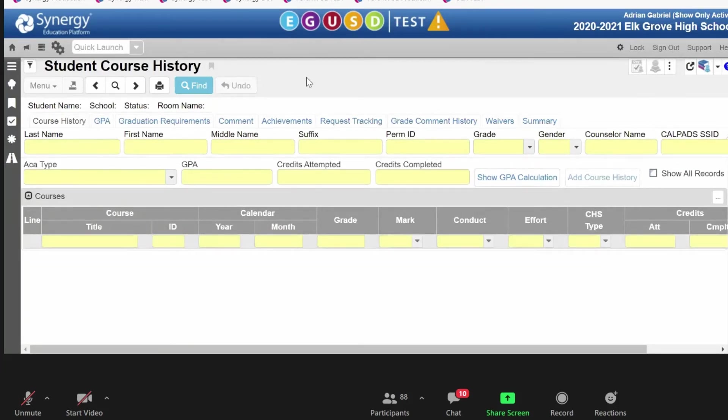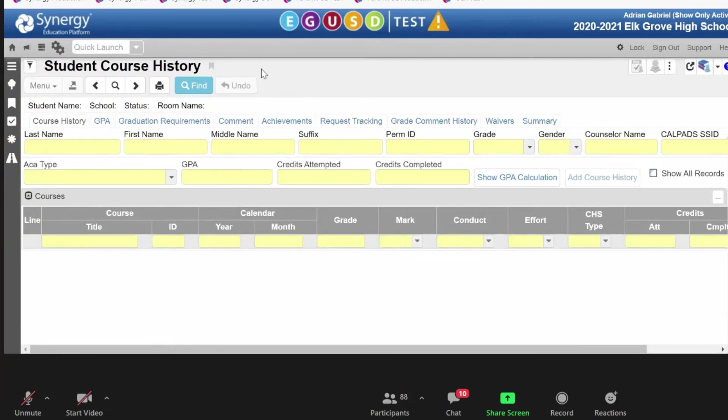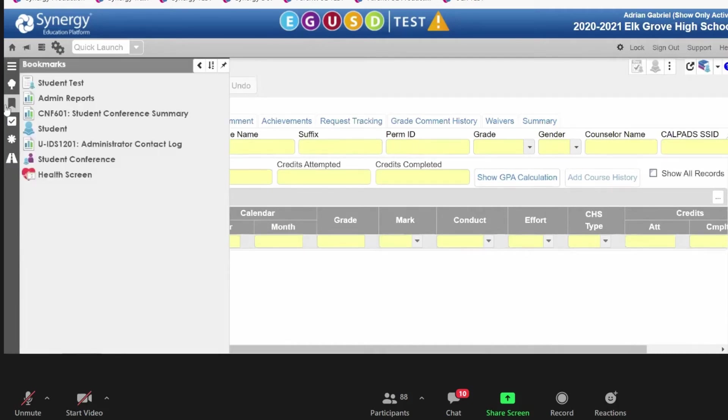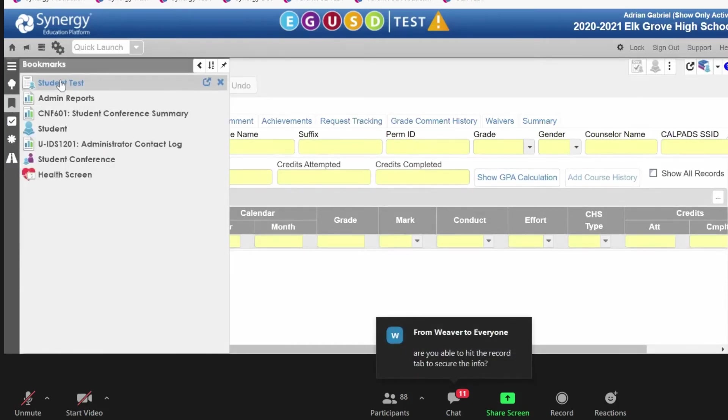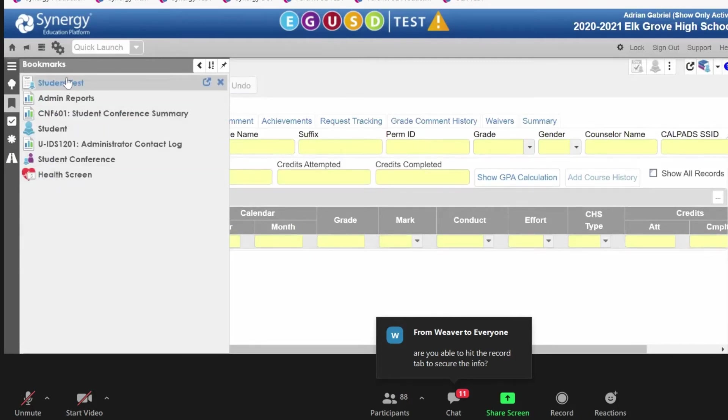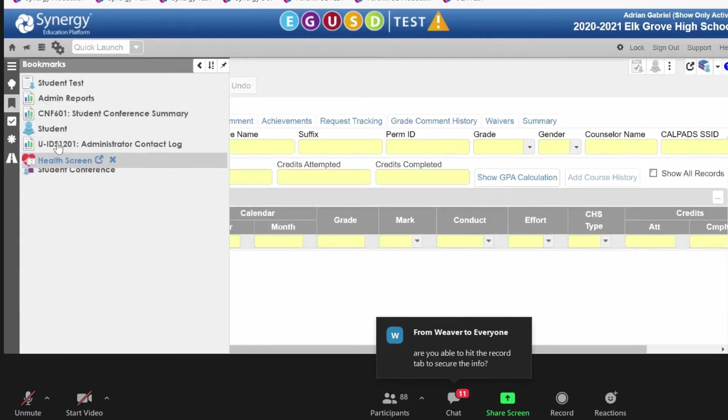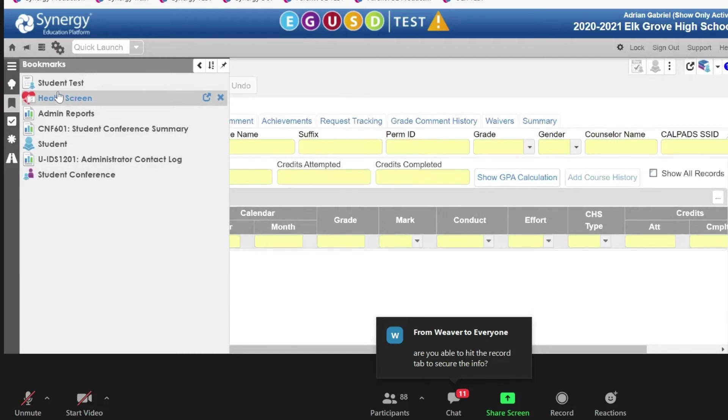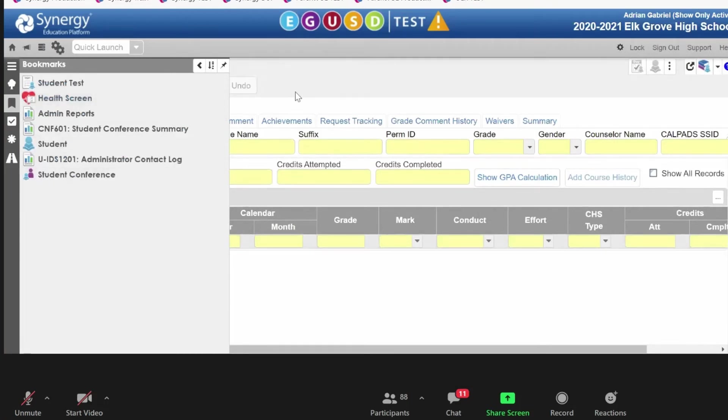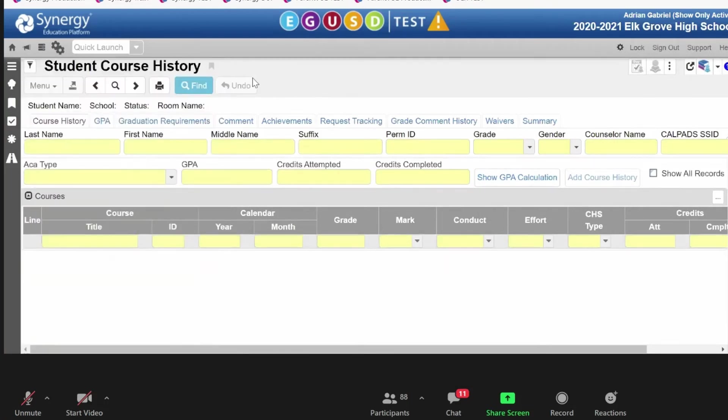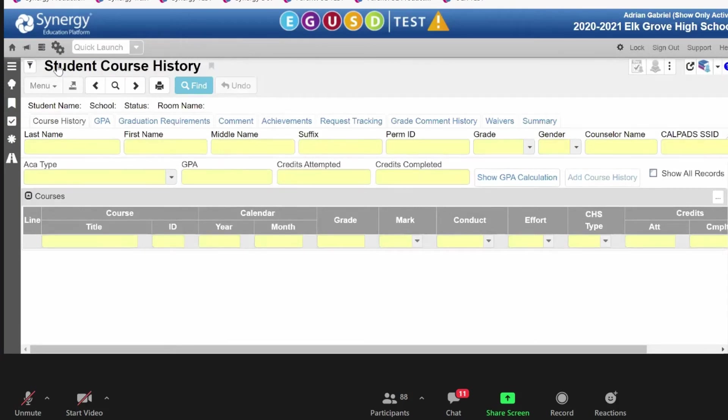Of course, Synergy gives us a number of different ways to do the same thing. So, another way to go about that is through bookmarks. Bookmarks are simply a list of screens in the order that you want to move them into. But it's just this long list of screens.